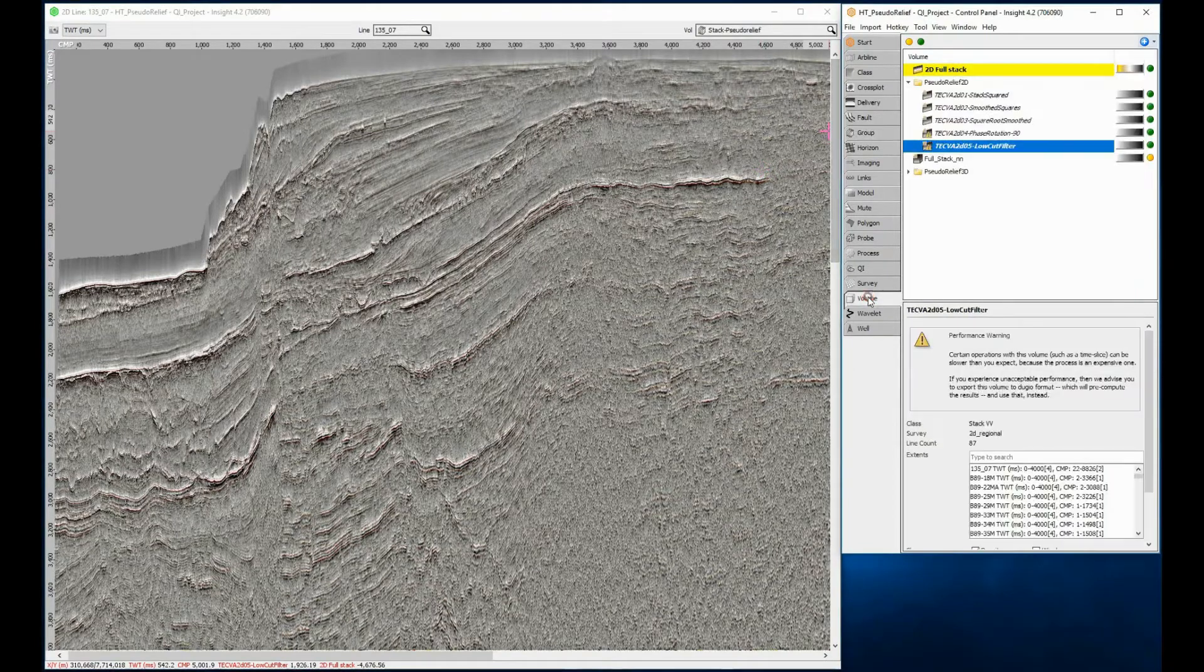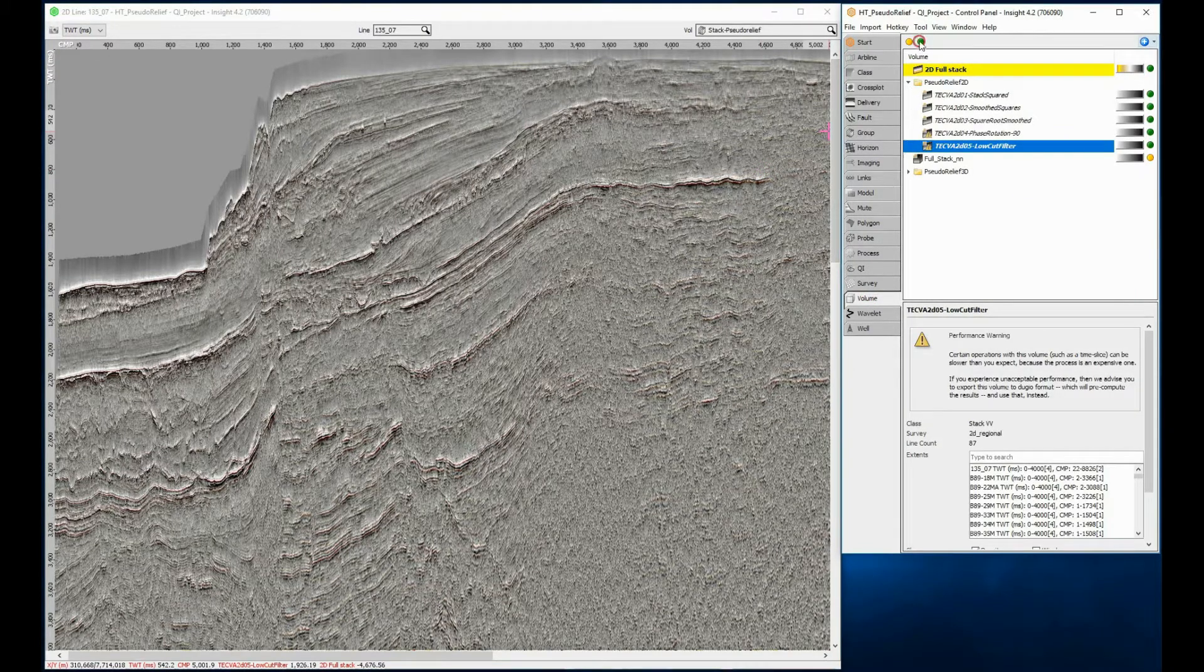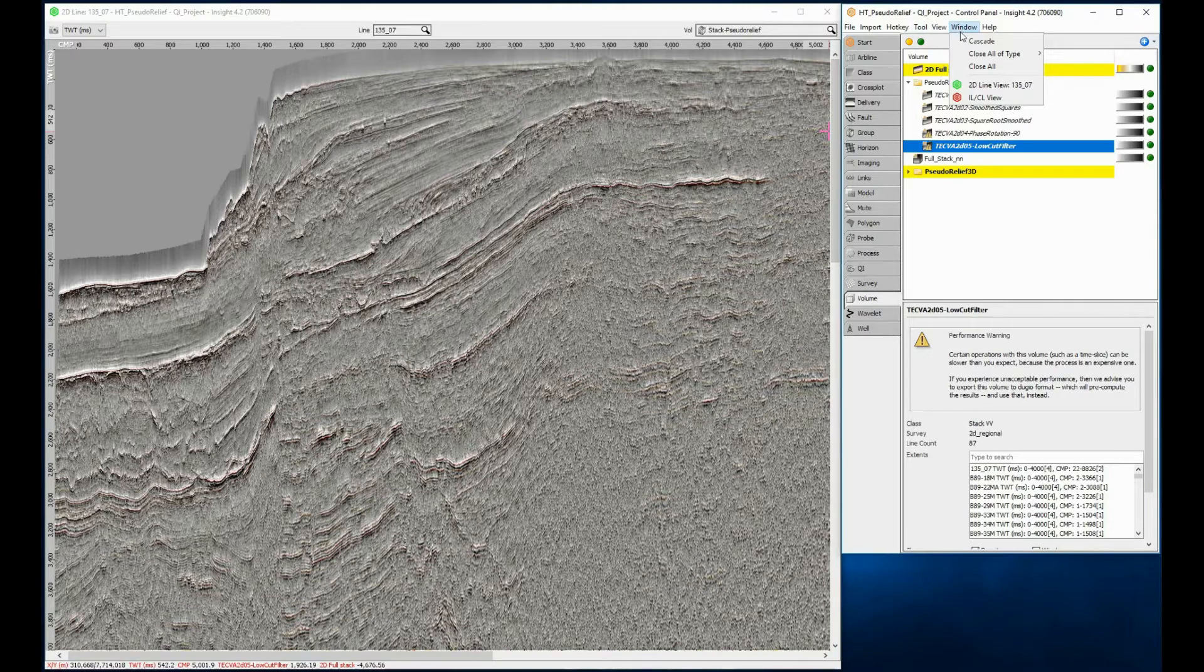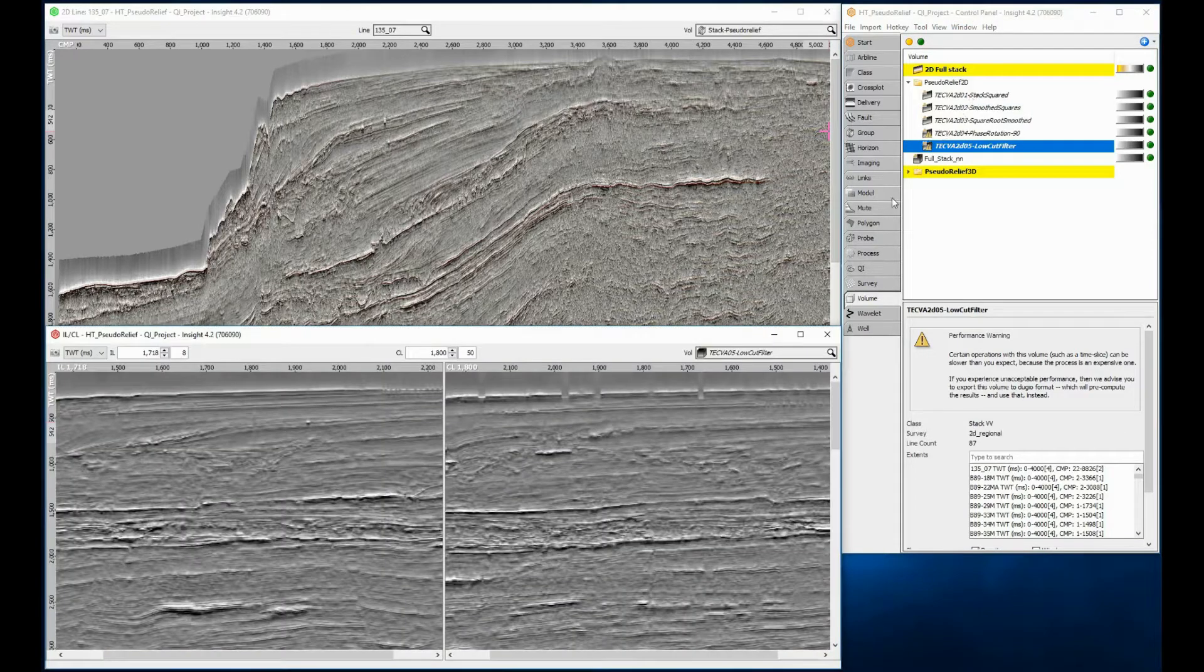The attribute works just as well in 3D as it does in 2D. Here are the results in an inline cross-line view.